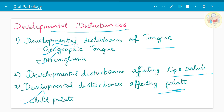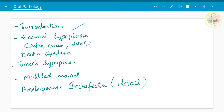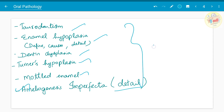It is better to know all the developmental disturbances of tongue since it is a very commonly asked essay question. In developmental disturbances of teeth, we have to know about gemination, fusion, anodontia, supernumerary teeth, dilaceration, impacted teeth, taurodontism, enamel hypoplasia, dentin dysplasia, Turner's hypoplasia, mottled enamel, and amelogenesis imperfecta. All these have been asked as separate five-mark questions and sometimes as essays.